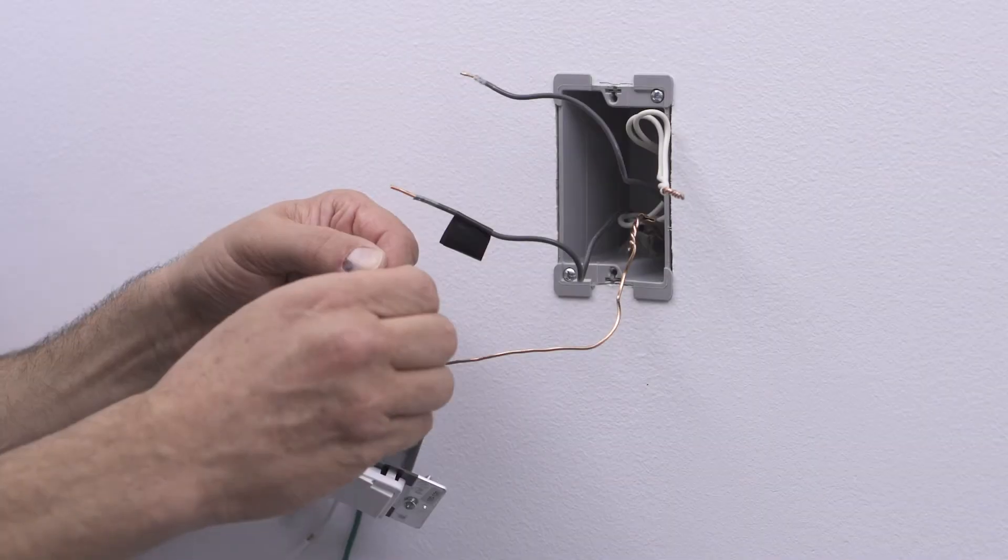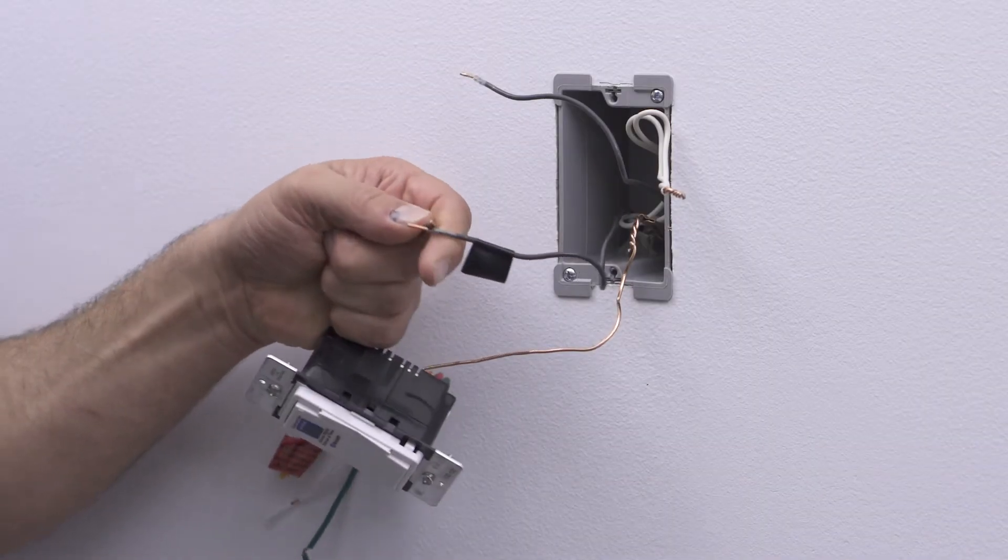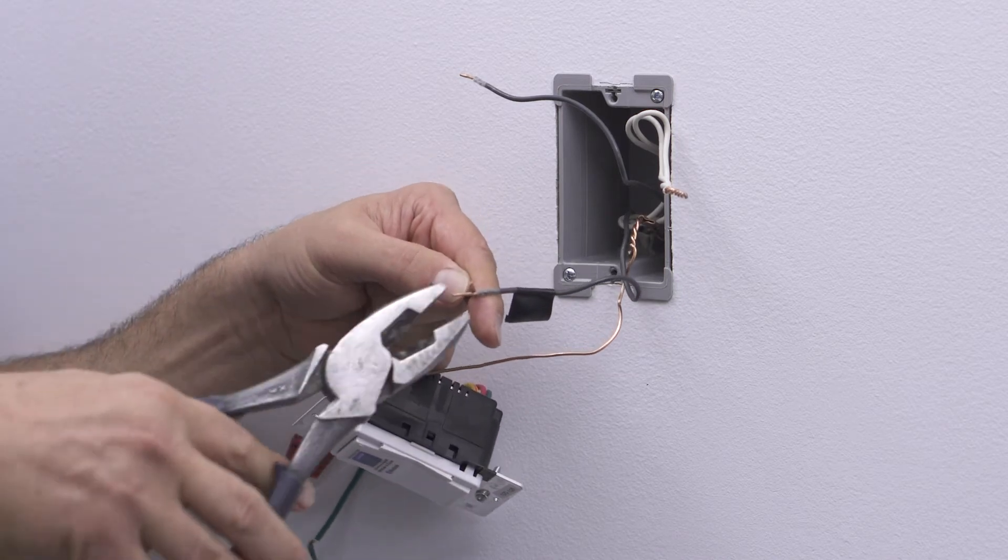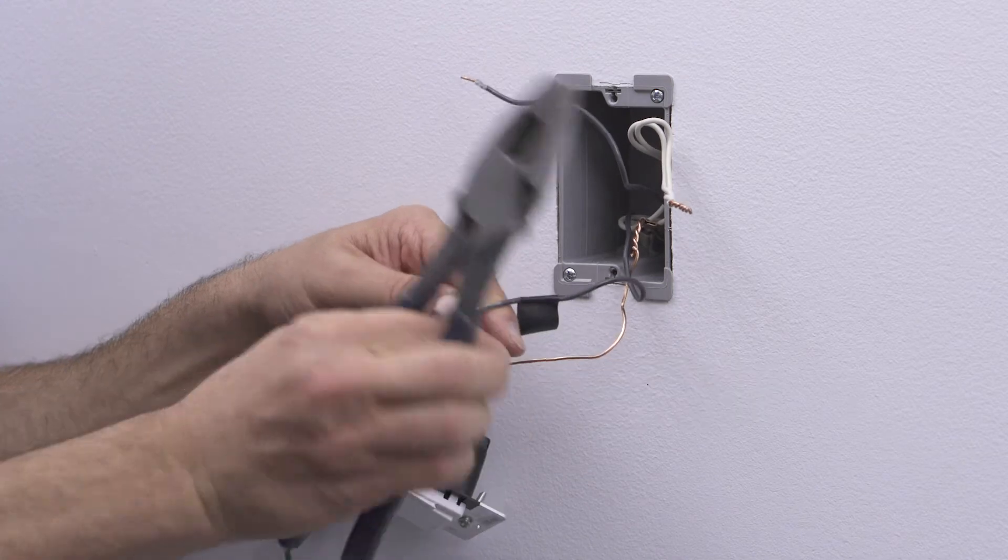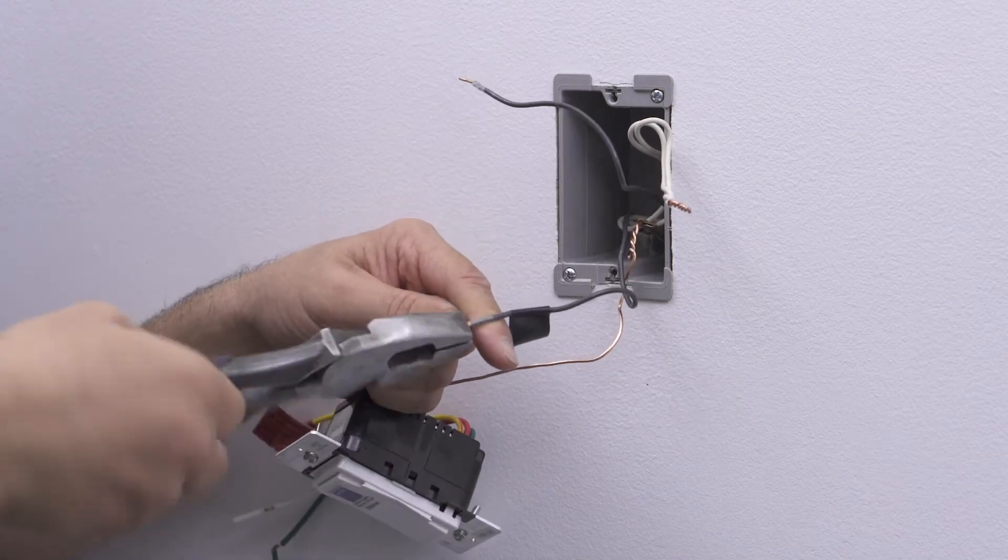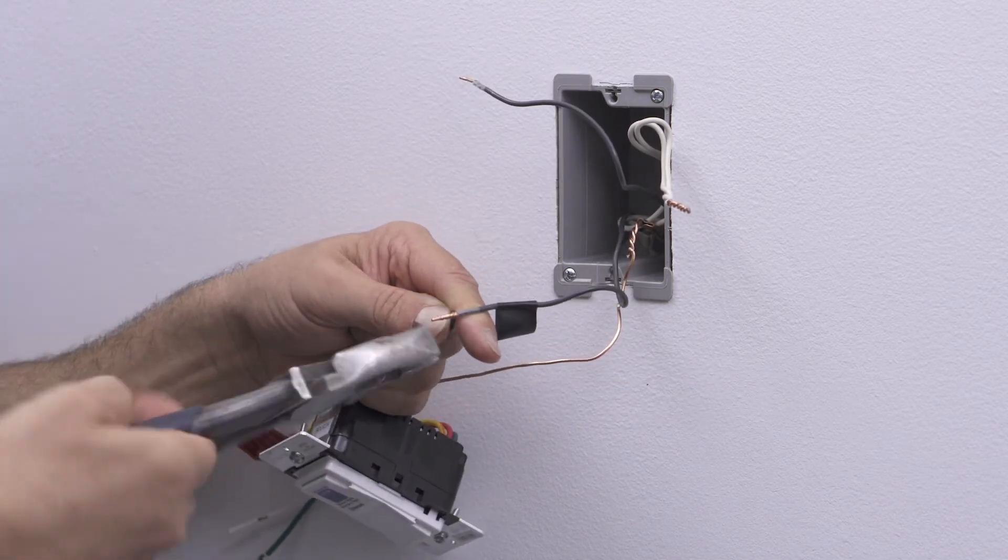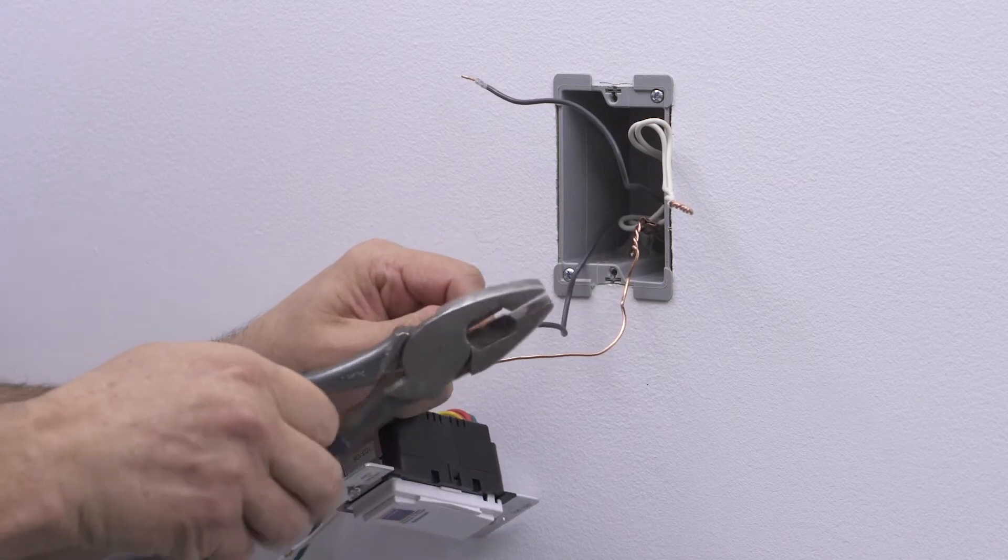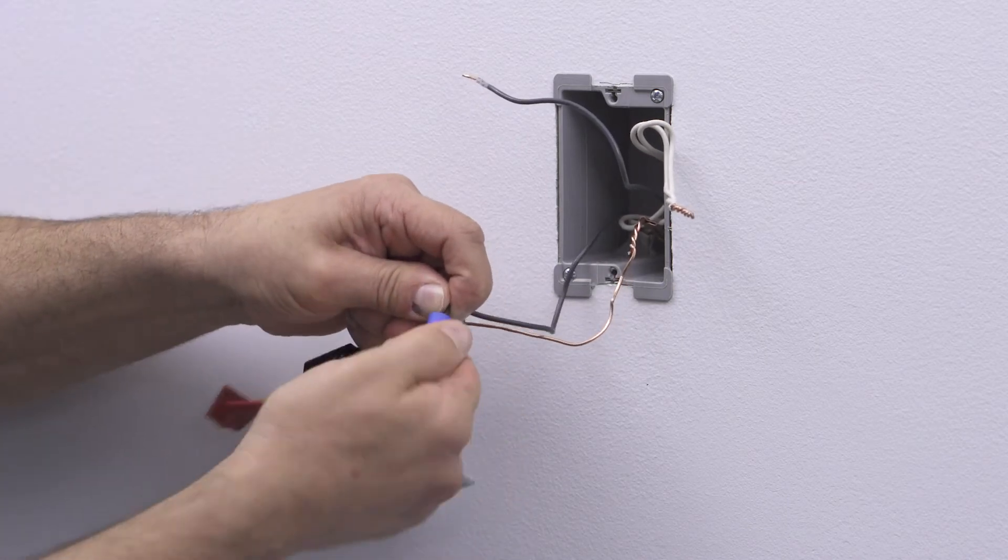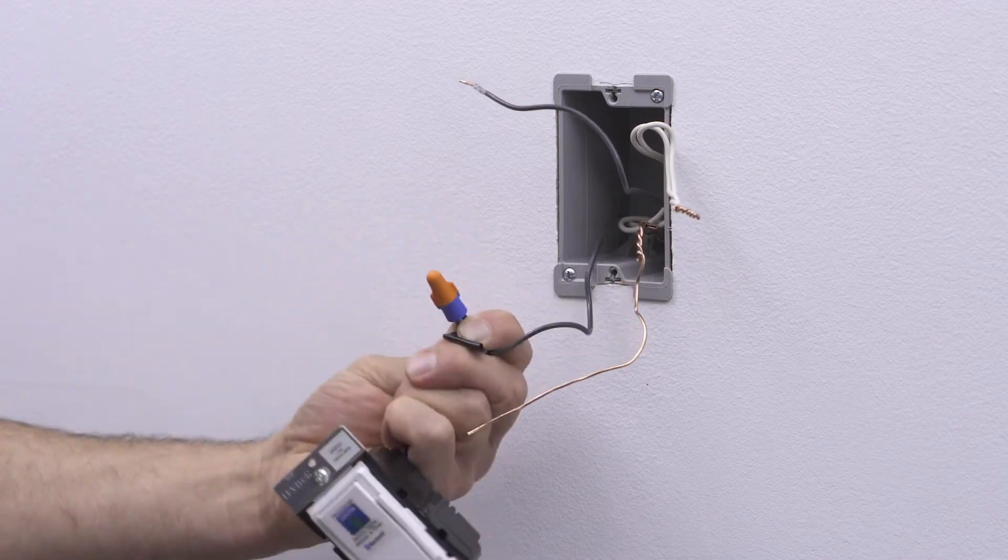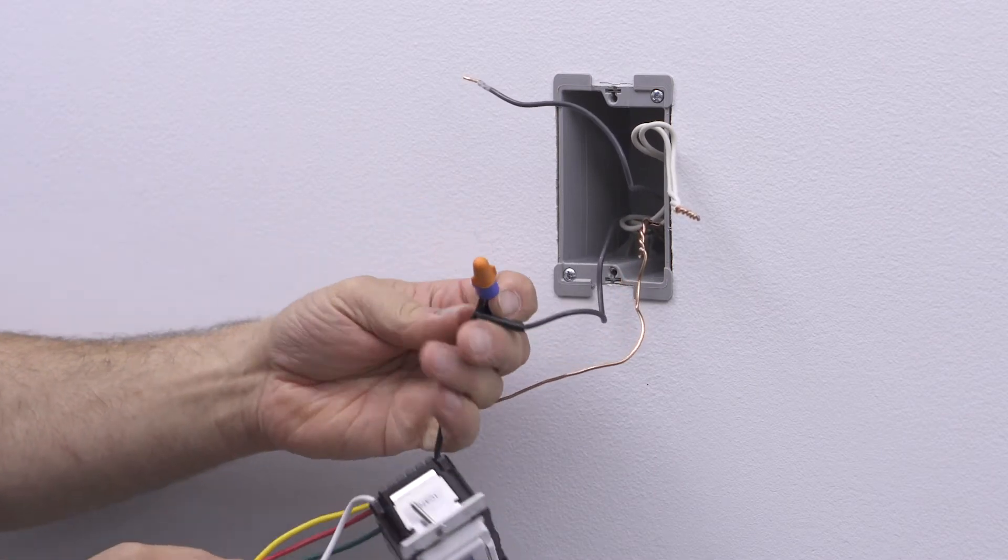To wire, take the black lead on the device and the black hot wall box wire and twist in a clockwise direction. Insert them into a properly sized wire connector and twist the connector until the conductors bottom out inside and can't be twisted further.